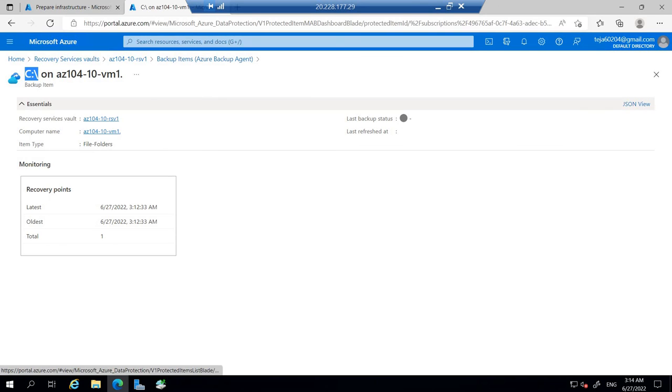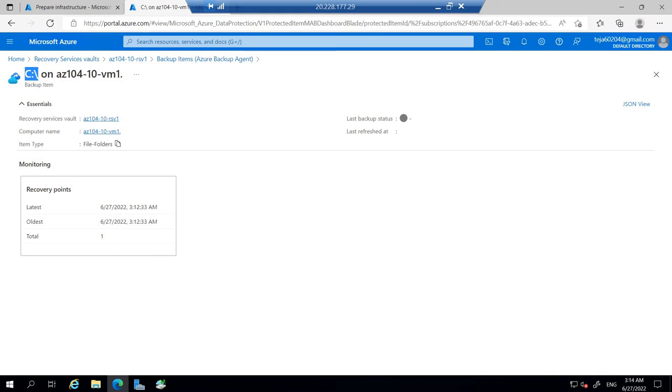In this video, we have successfully created the files and folders section. In the next video we'll be talking about file recovery by using the Azure recovery service agent, which is optional for this lab. I hope you guys have understood the concept of today's video. If you have liked the video, please click the like button below. If you want to subscribe to my channel, please do subscribe. And please share the video. Thank you.